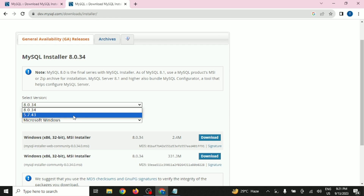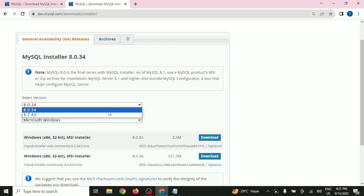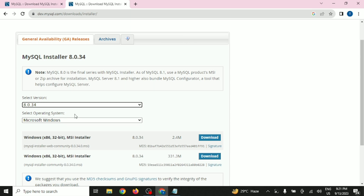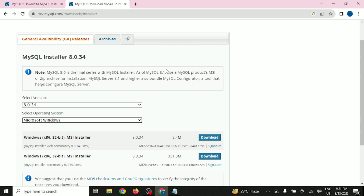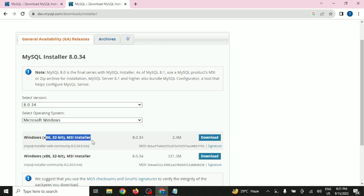You have two options: either 8.0 or 5.7. I am going with 8.0. You can select the operating system — right now we are downloading for Windows, so find Windows and download the first one, which is the 64-bit and 32-bit Windows MSI Installer.